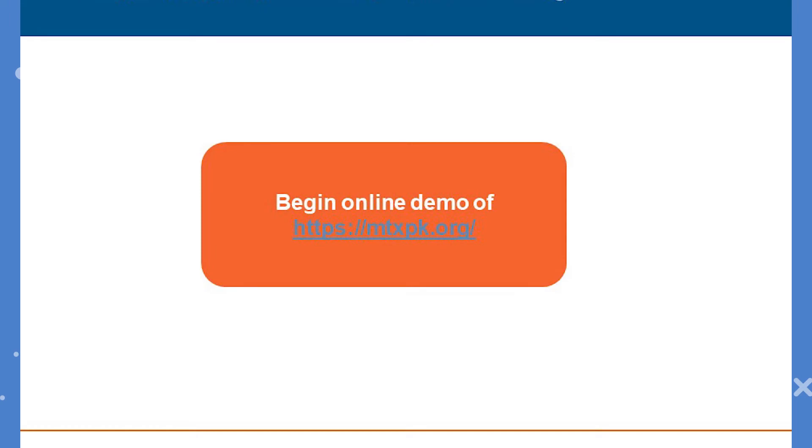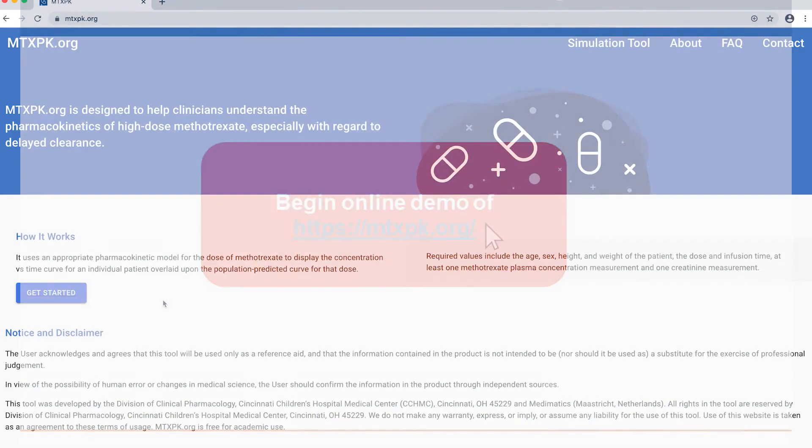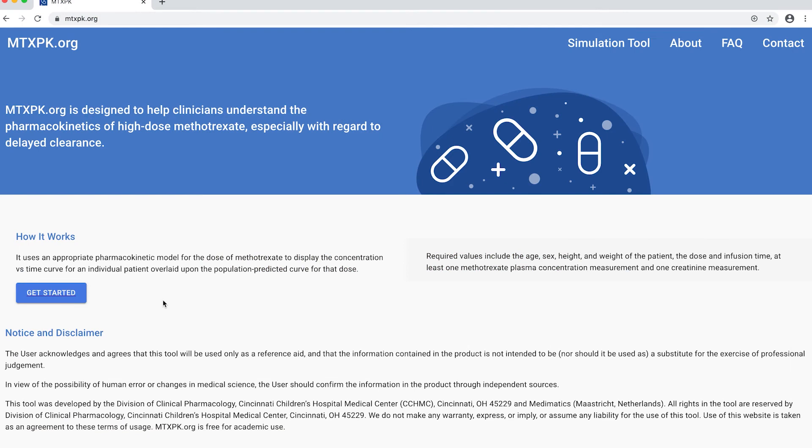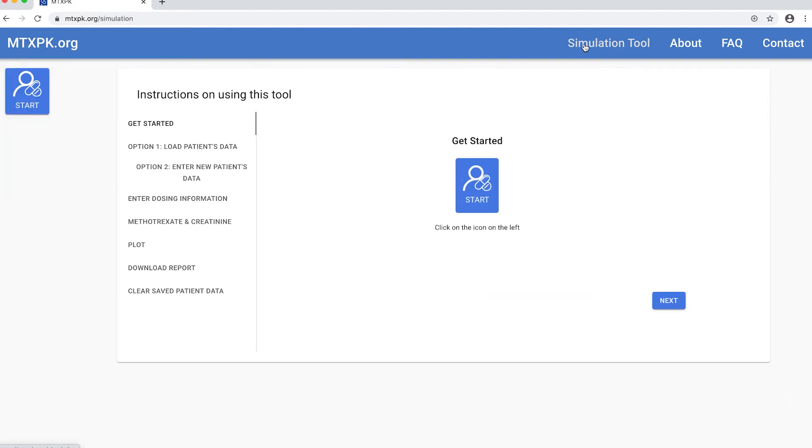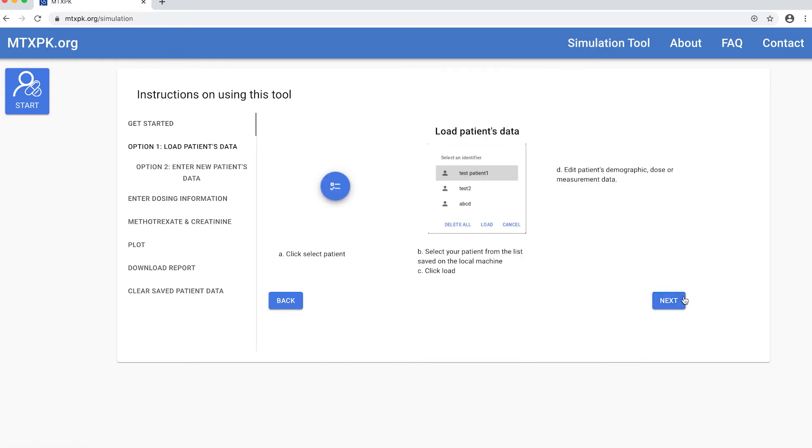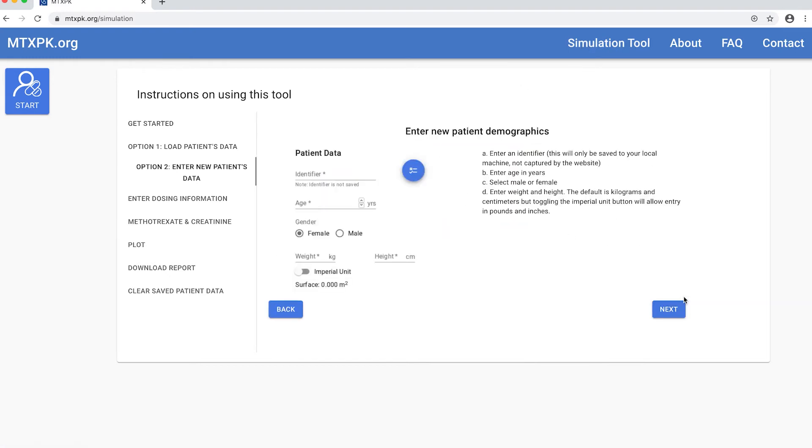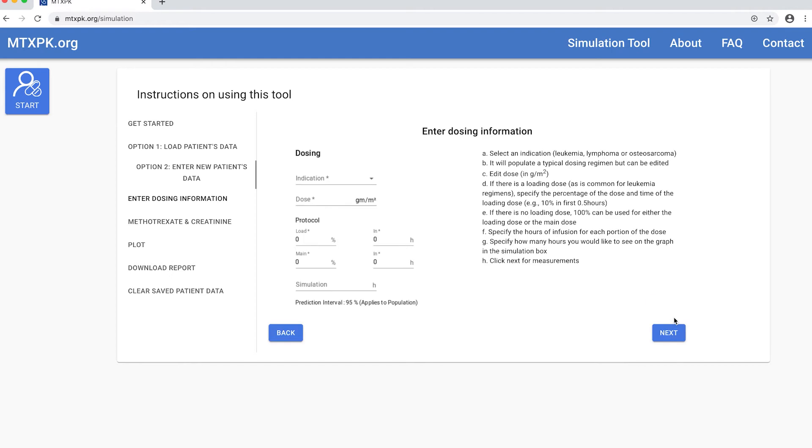So now I'll go to the website and show you how to use it. I'm clicking on this link here which will take me right to the website, but when you open a browser you'll type in mtxpk.org into your browser, no www. On the website you click the get started button here or this simulation tool button up at the top. These are instructions that will walk you through how to use the tool in case you forget what I'm about to show you.